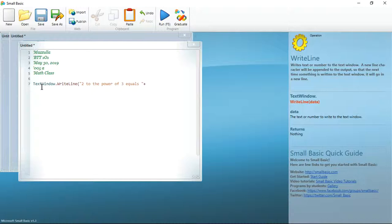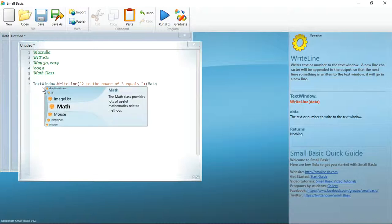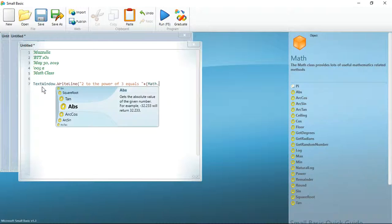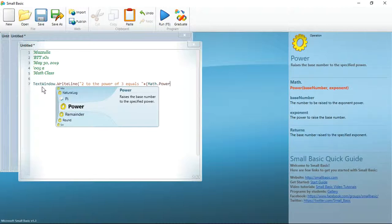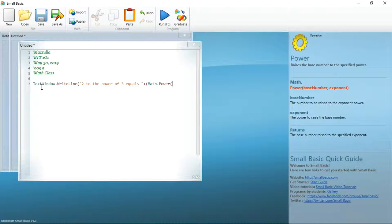Next, I'm going to add the plus symbol. You'll notice that I didn't leave a space between closing the quotations and adding the plus symbol. Now, I'm going to open a new bracket. And again, there's no space. I am going to type math dot power because it raises the base number to the specified power. I'm going to open up yet another bracket. And I am going to add my two numbers. 2 to the power of 3.